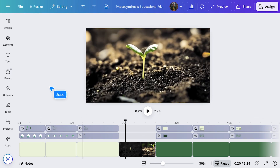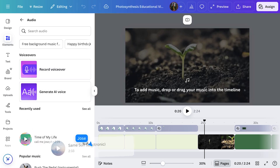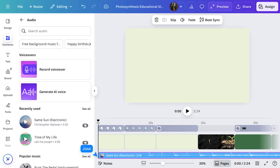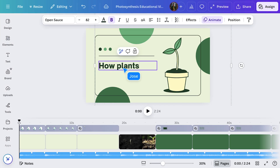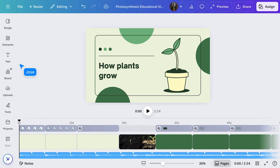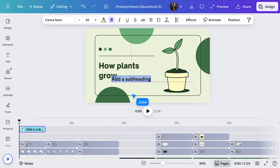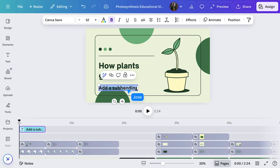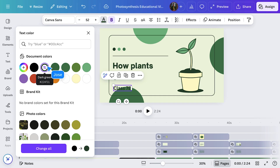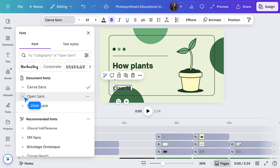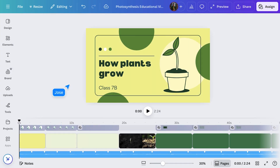Want audio? Head to Elements and then Audio, and again just drag your selected track into the timeline. Now for the finishing touches — I'll change the title and add in the class name, adjust the color and font. Shall we hit play?